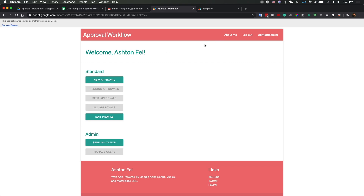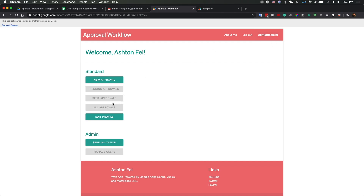Once you log in, the tool will know who you are, grab your first name and last name, and you'll be able to log out. You can see your first name, your role, and your access. If you are an admin user, you should see two sections: one for standard functions and another for admin. The admin buttons are disabled for now because that section isn't ready yet.